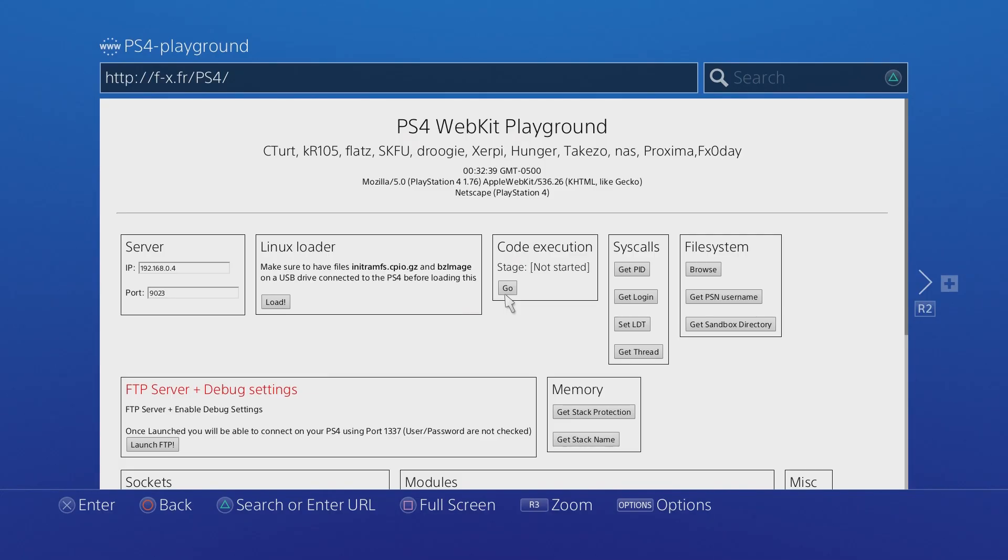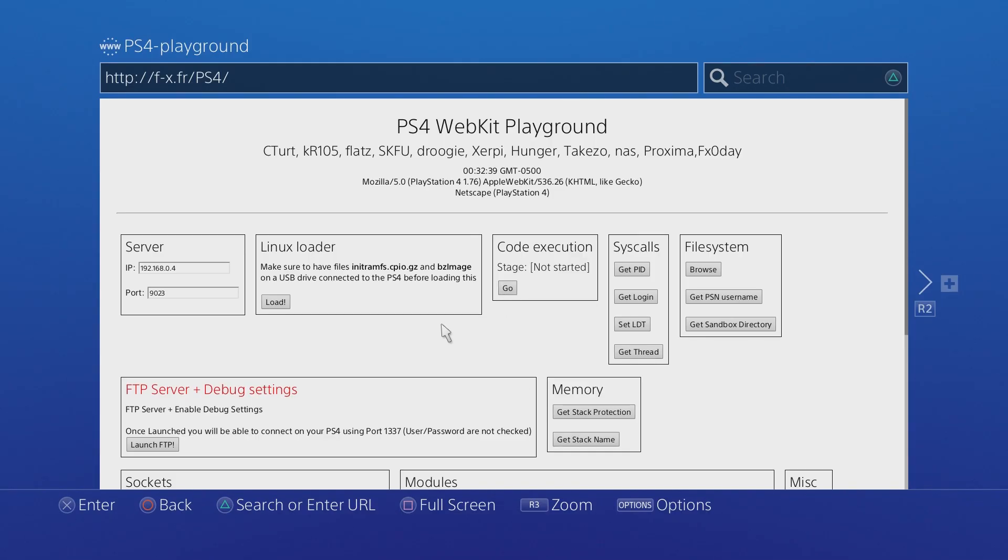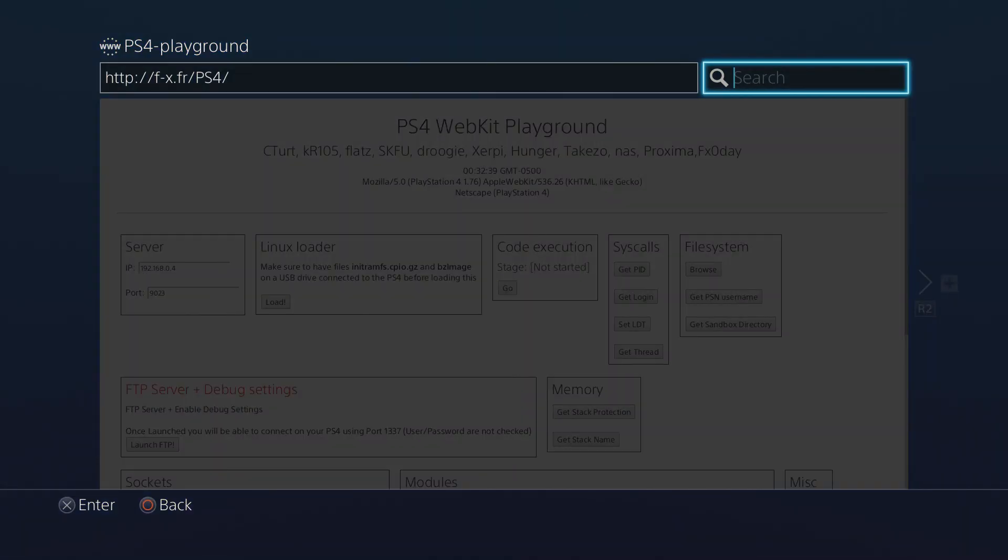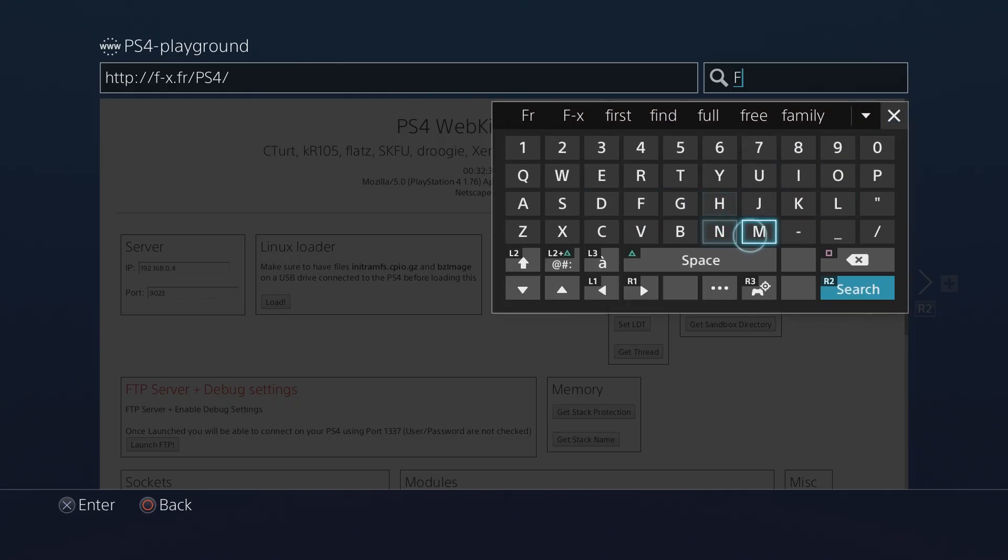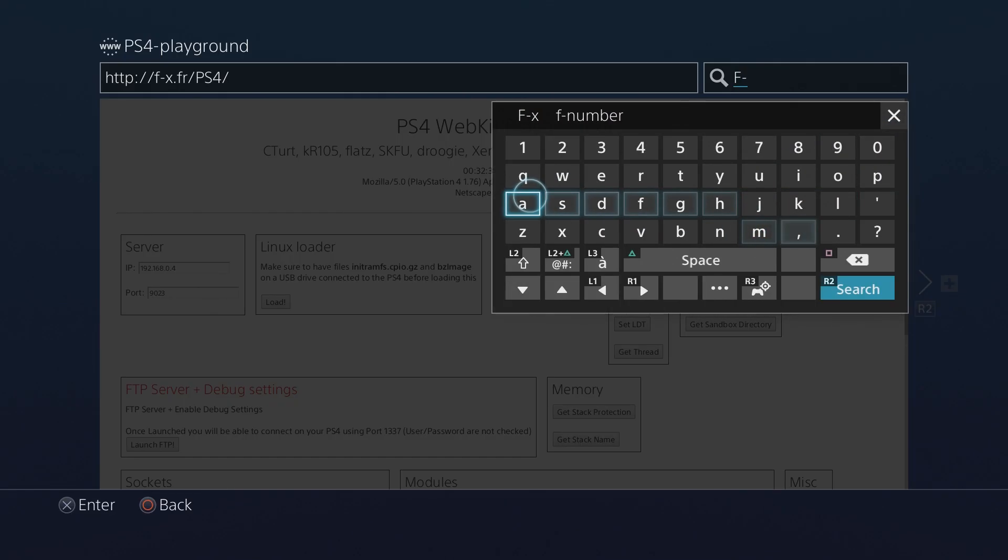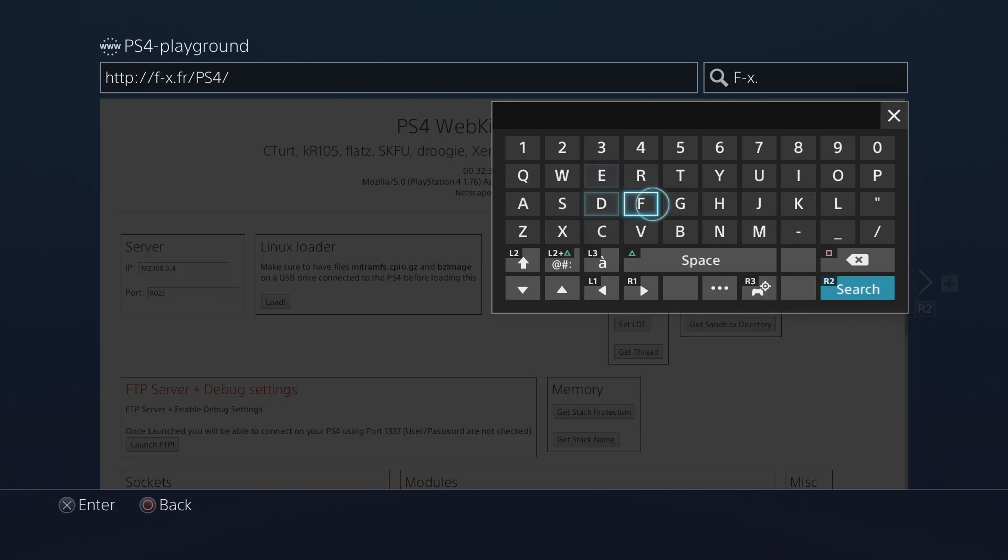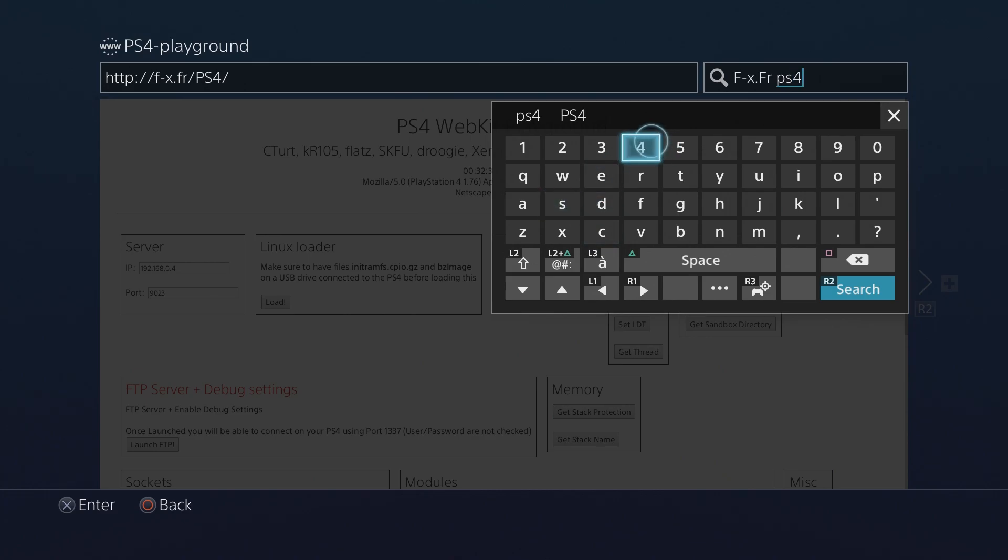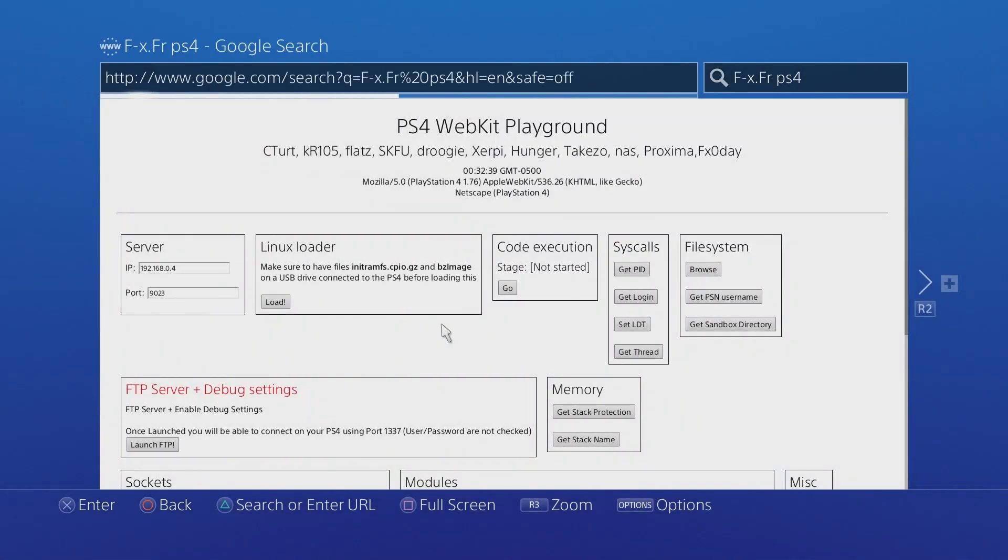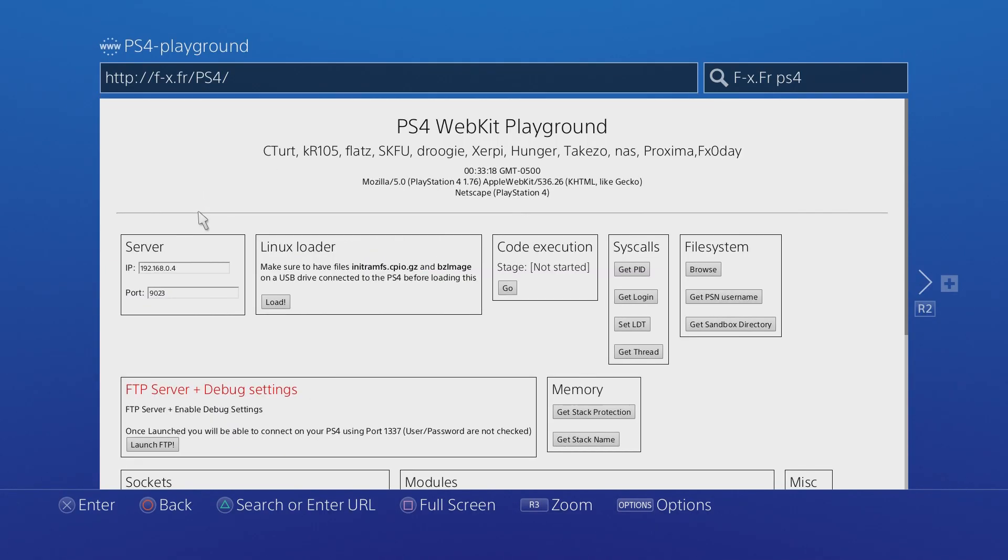I did show you all a PS4 playground that cturt had set up but this one's going to be a little bit easier to use. What you need to do is search, we're going to look up f-x.fr and you can do space PS4. I'm already on the page, I'm just showing you how to get to it. If you go to f-x.fr/ps4 you can find it right there.